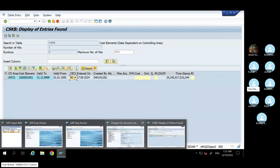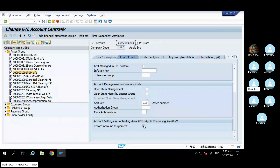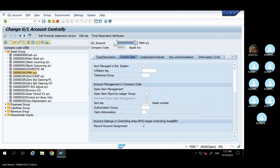This kind of cost element is known as a statistical cost element. It is generally required only for two kinds of GL: one for asset GL, and one for inventory or material GL. Because you do budgeting for both material and asset, you have to activate this only for material-related GL and asset-related GL.